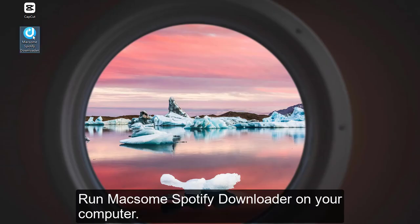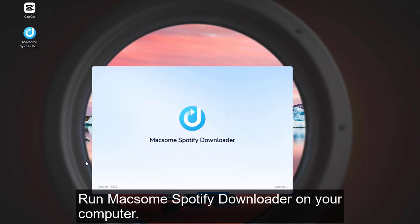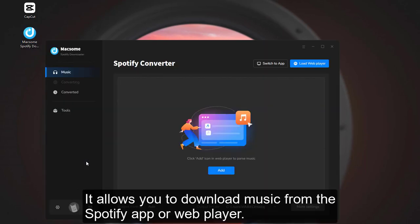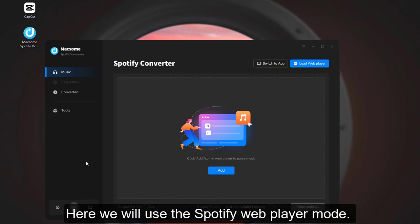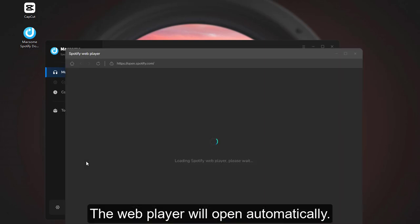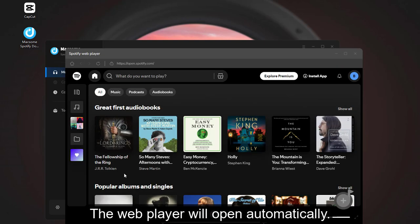Run Maxim Spotify Downloader on your computer. It allows you to download music from the Spotify app or web player. Here we will use the Spotify web player mode. The web player will open automatically.